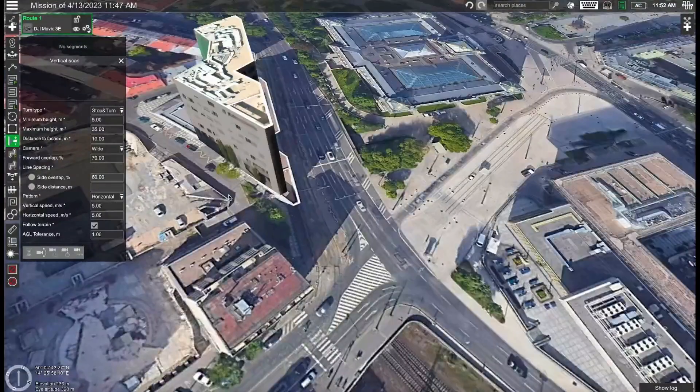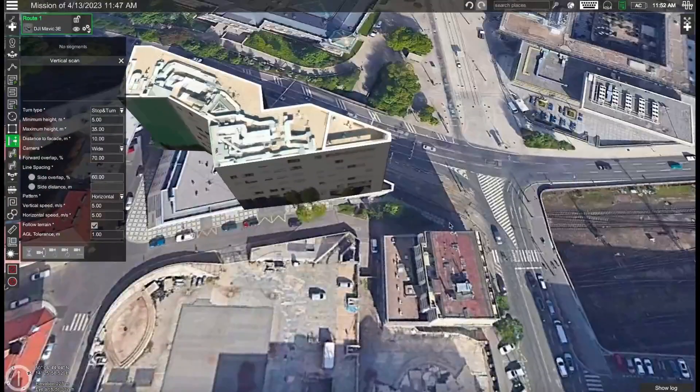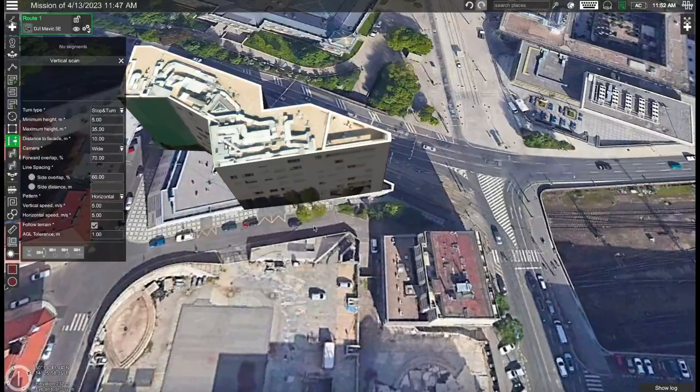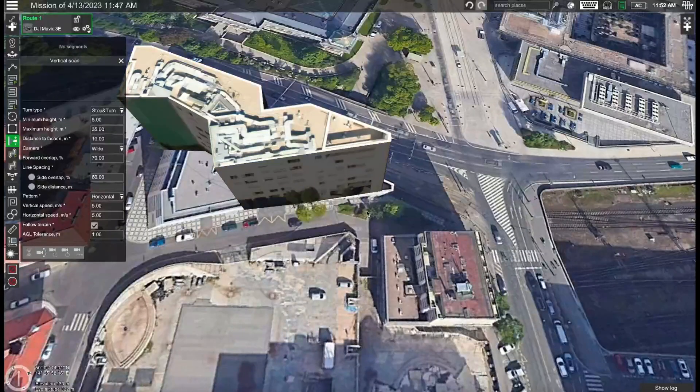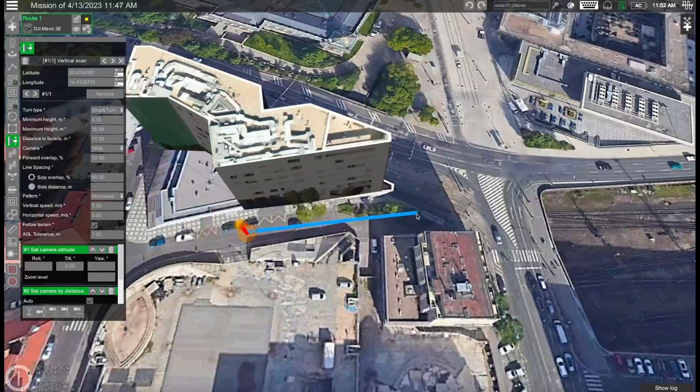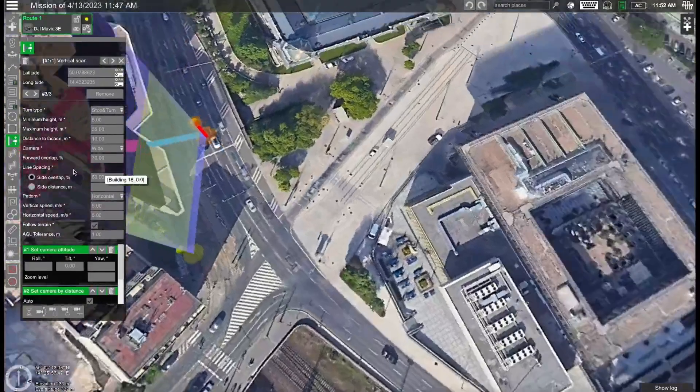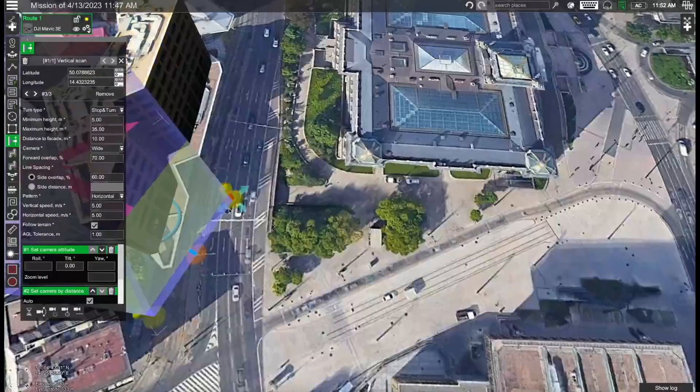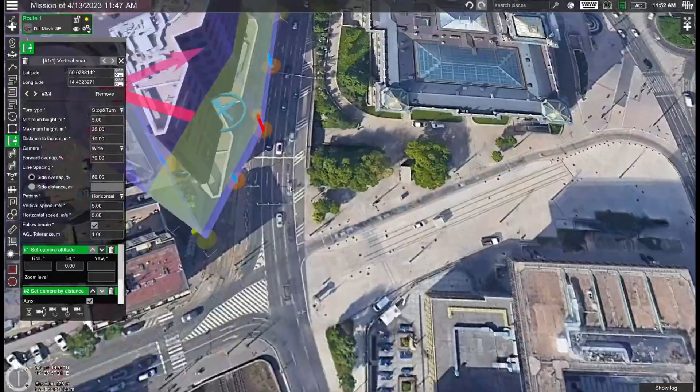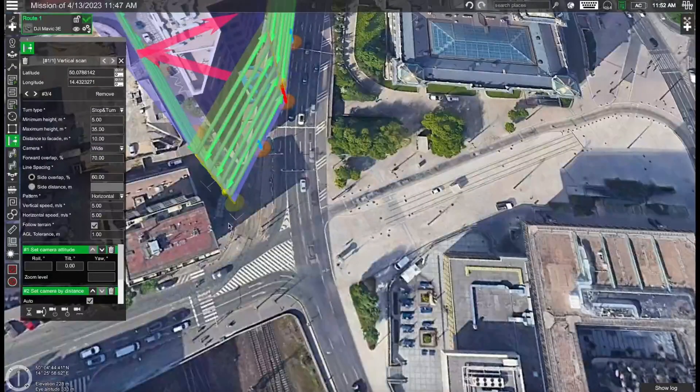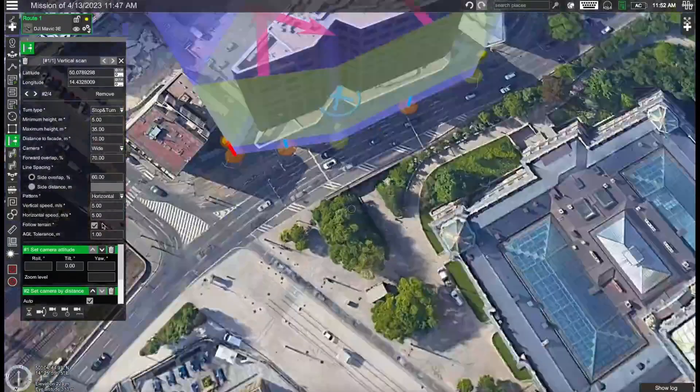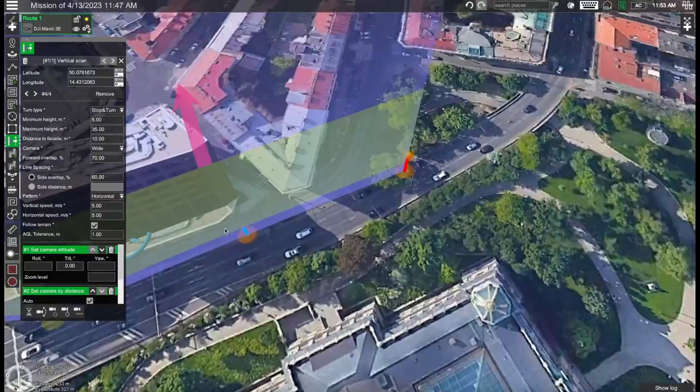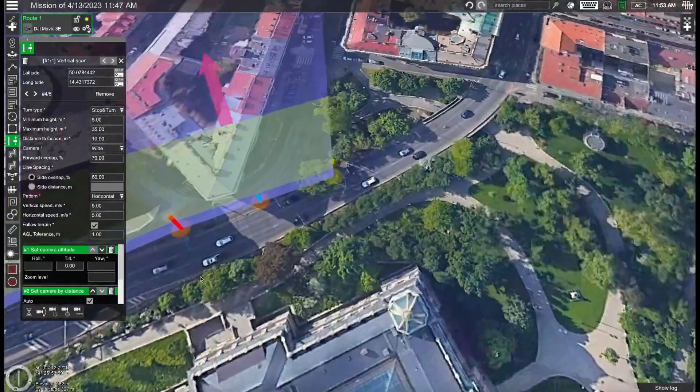And now we can basically start placing our points on the ground for the vertical scan. When you plan your mission I suggest you plan from left to right because this will affect the direction towards which the drone will be looking. For instance we can add this line over here and then continue planning on the other side. Now we can simply extend the mission. We can add more points by clicking here in the middle of these lines and essentially it's just a matter of making sure that all of the points go fully around the building.